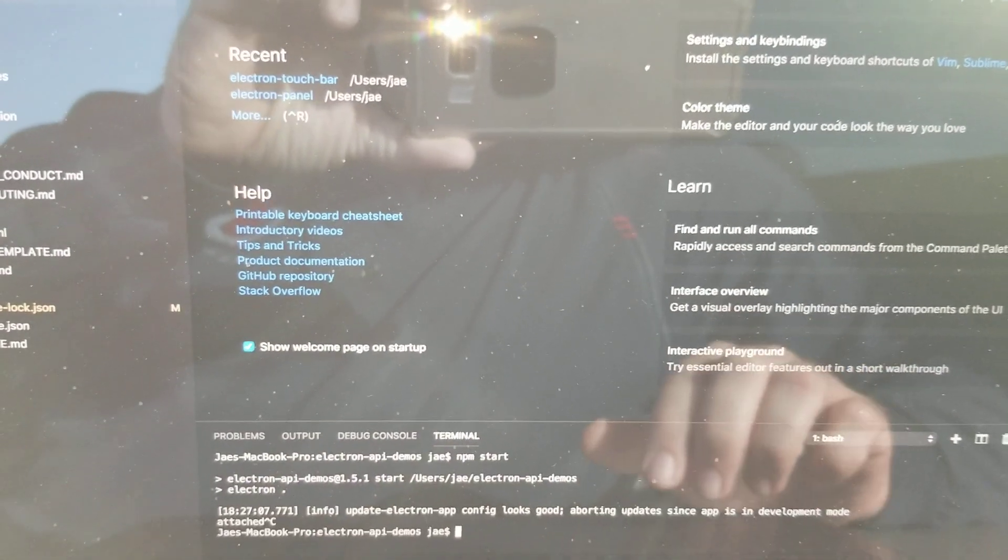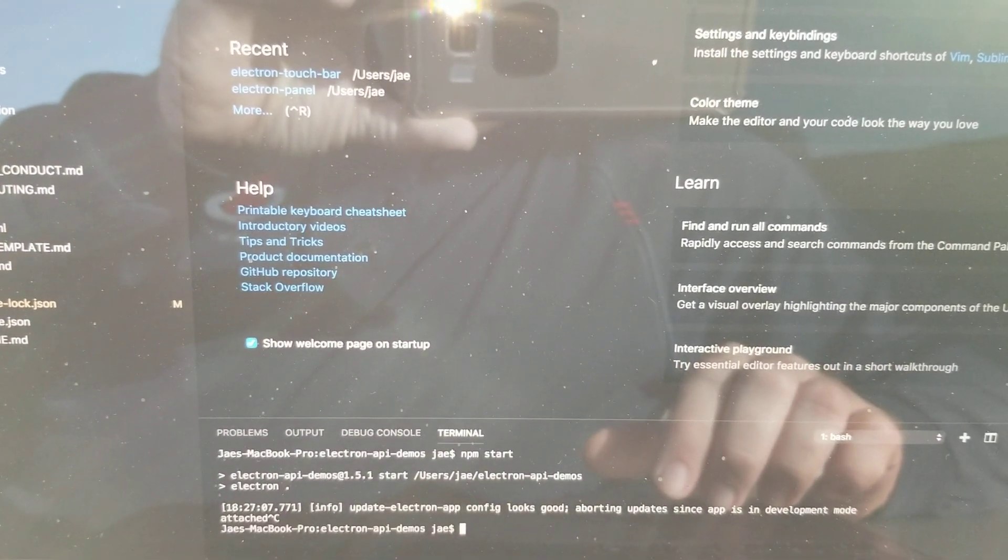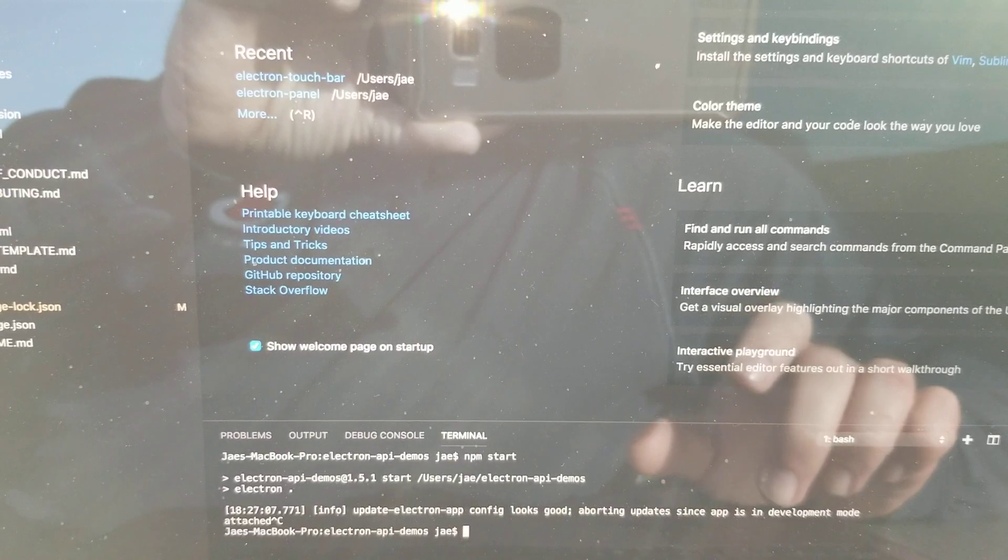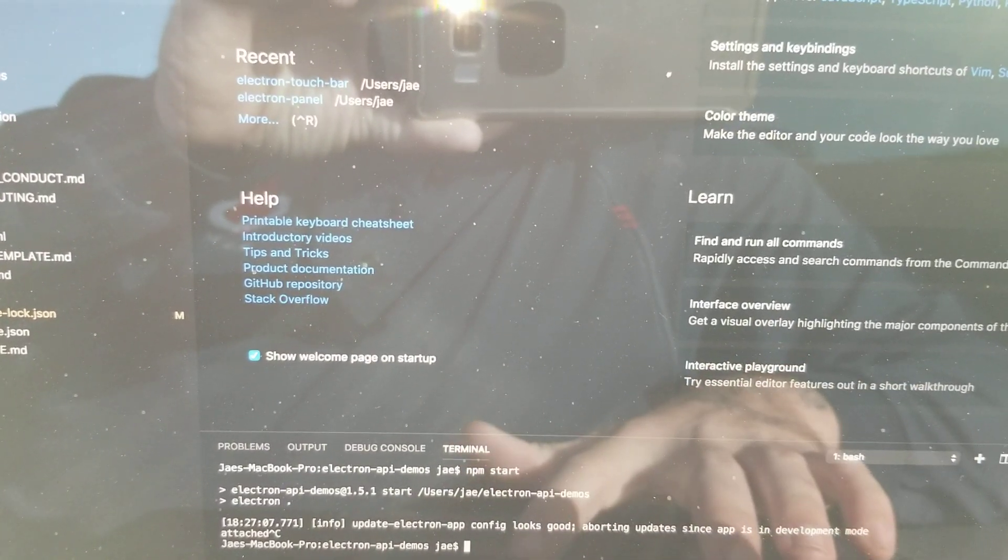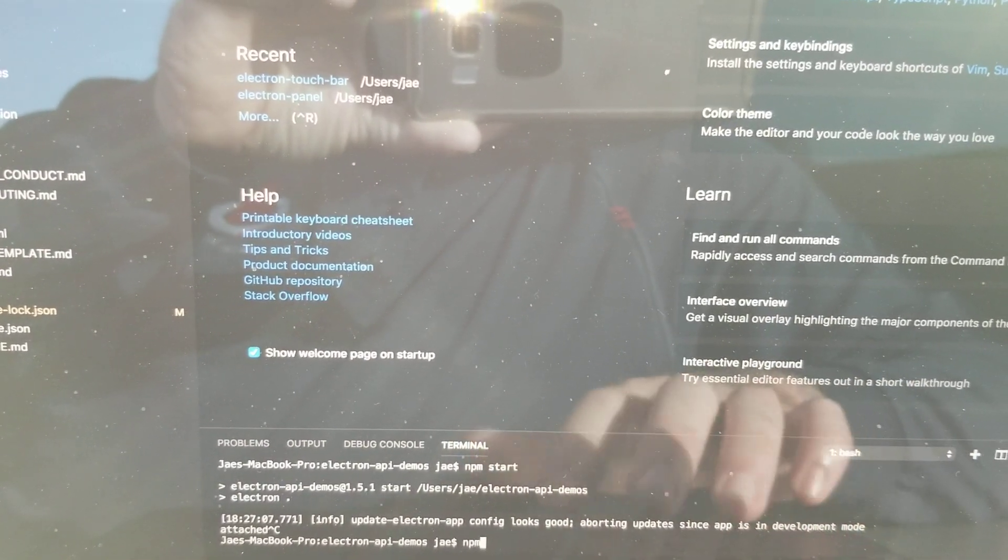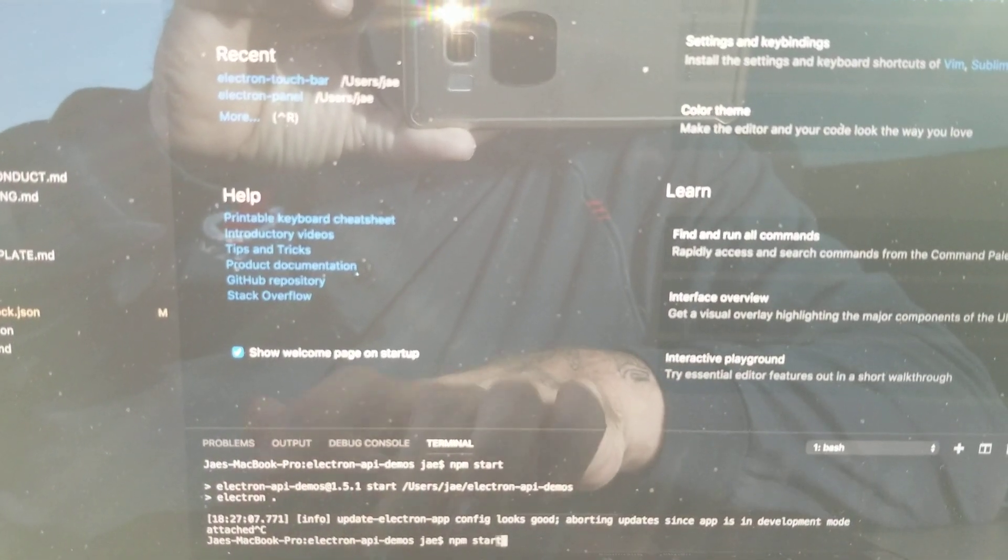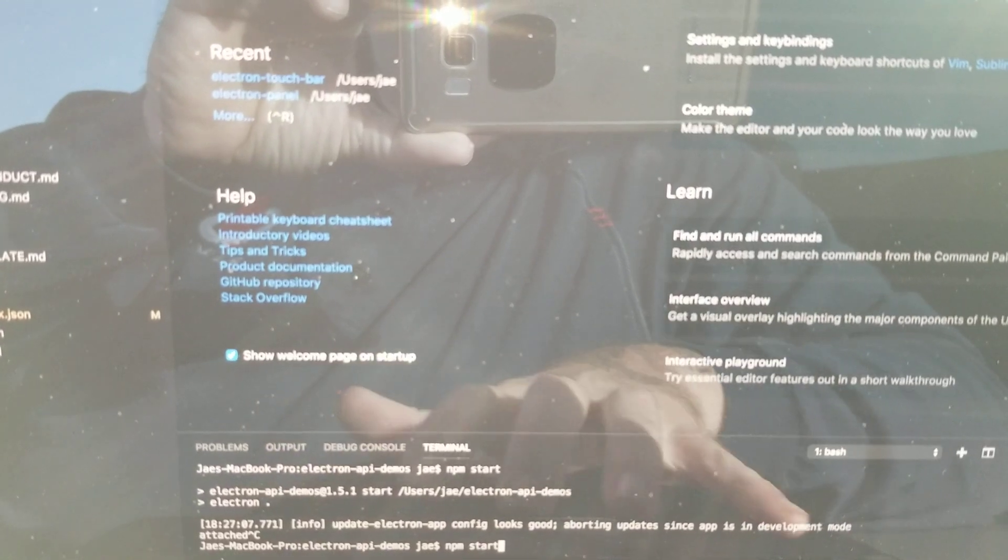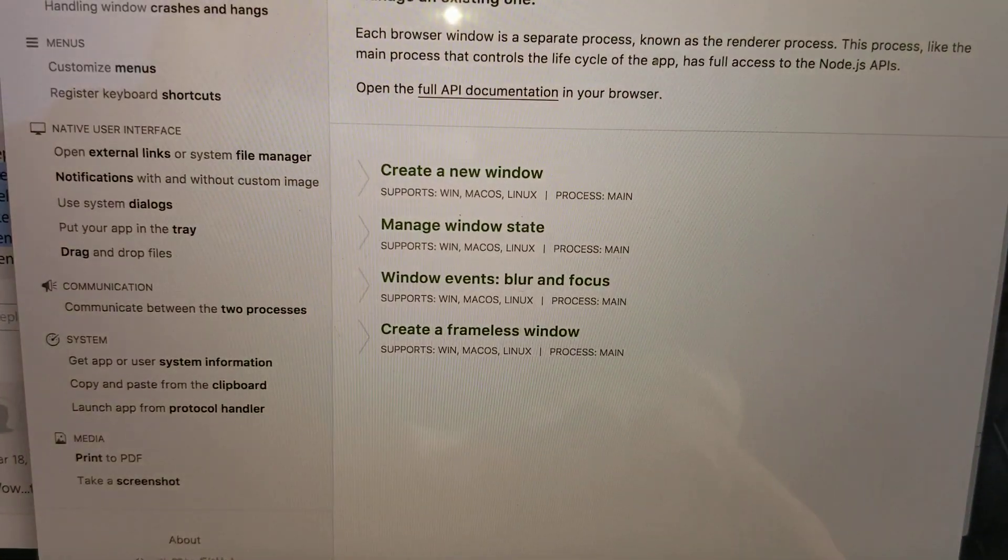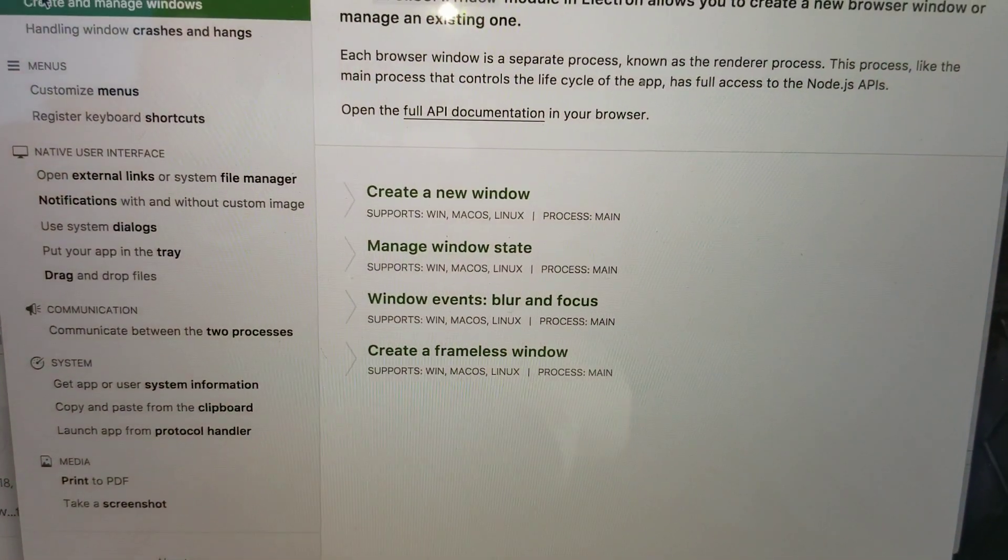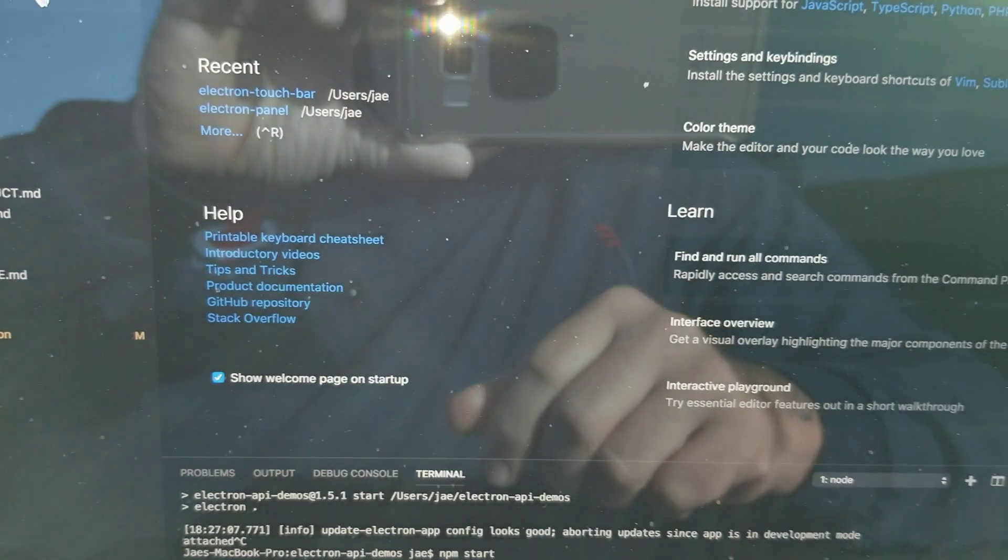Alright, I apologize for the reflection here, but when you're in Visual Studio Code, what you always have to do is you have to type in npm start to begin the server, right? Hit enter, and then it takes you there to whatever you're working on.